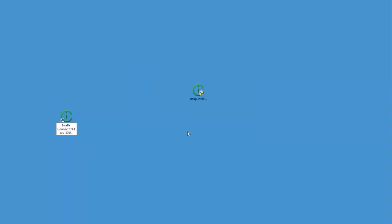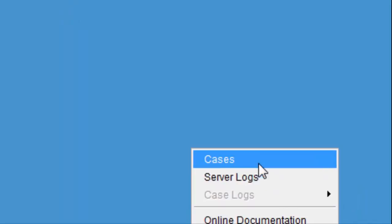Double click the Connect icon on the desktop to start Intella Connect. You will notice that Intella Connect runs in the taskbar as opposed to opening as an application like we see with Intella Desktop. To launch the Connect dashboard, right click on the icon in the taskbar and select cases from the list.